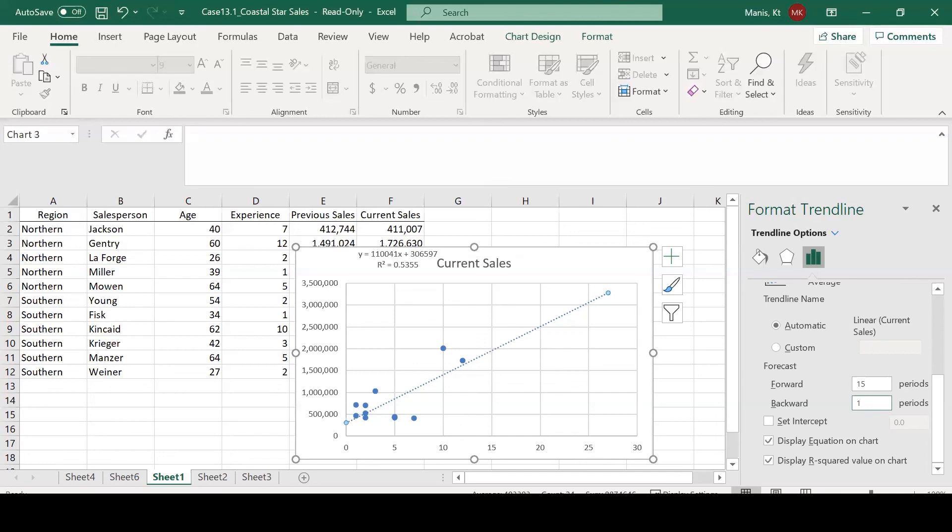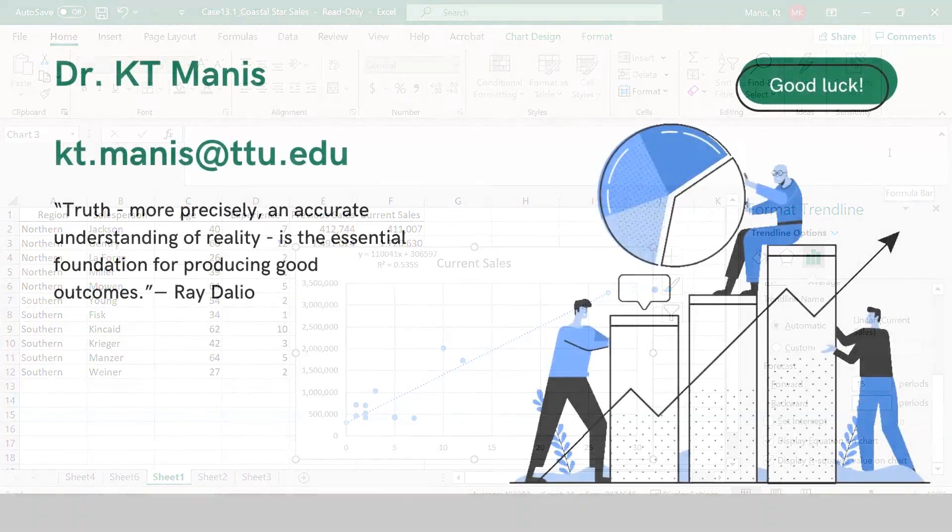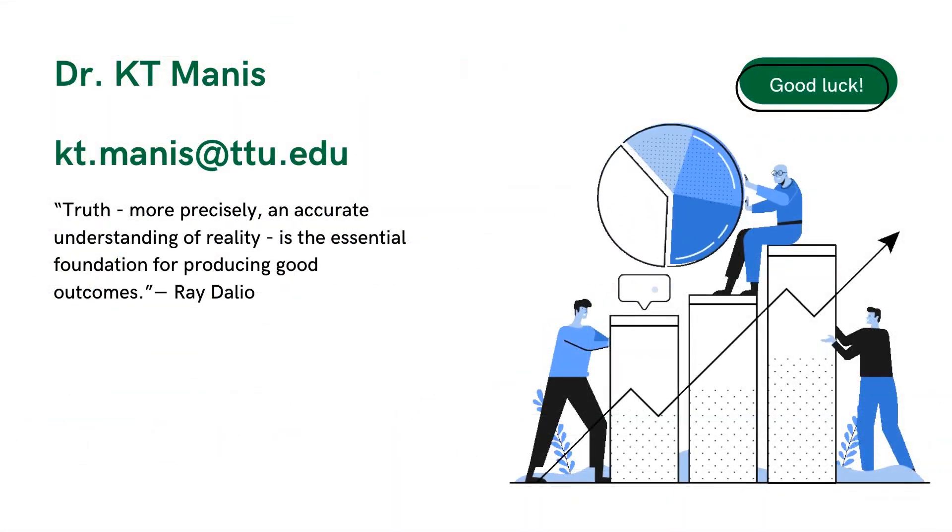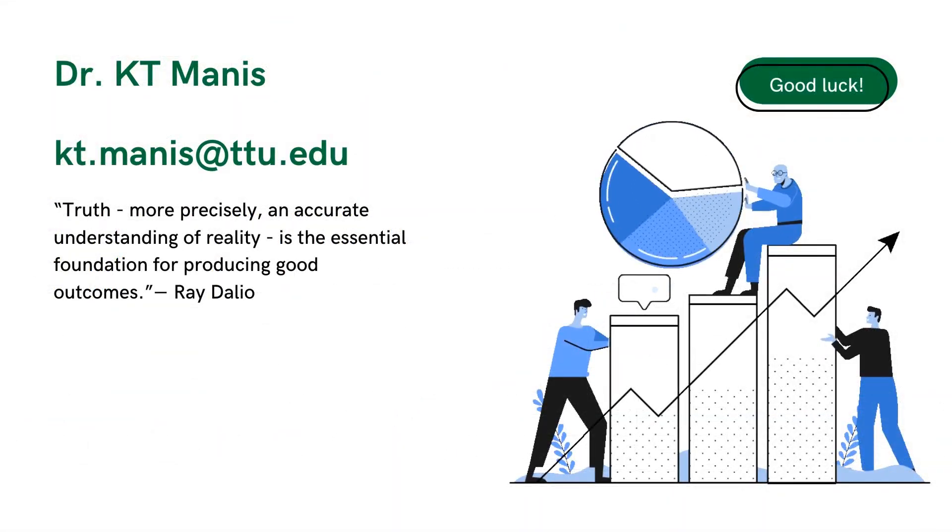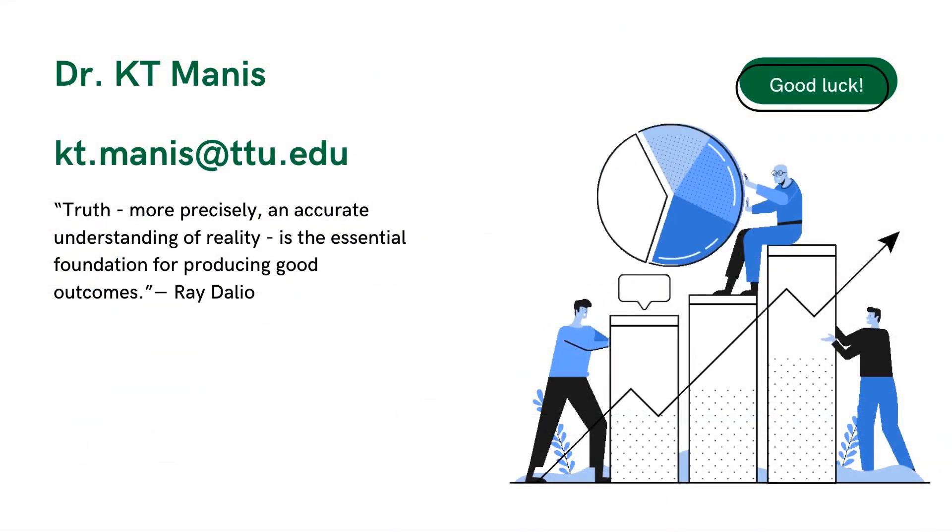So that's it for today's lesson. I have shown you how to conduct a regression analysis in Excel and how to visually plot a regression line on a scatter plot with your data and how to put your equation and the R-squared value in that graph. If there's any questions, you can email me at kt.manis at ttu.edu. Thanks. Bye bye.